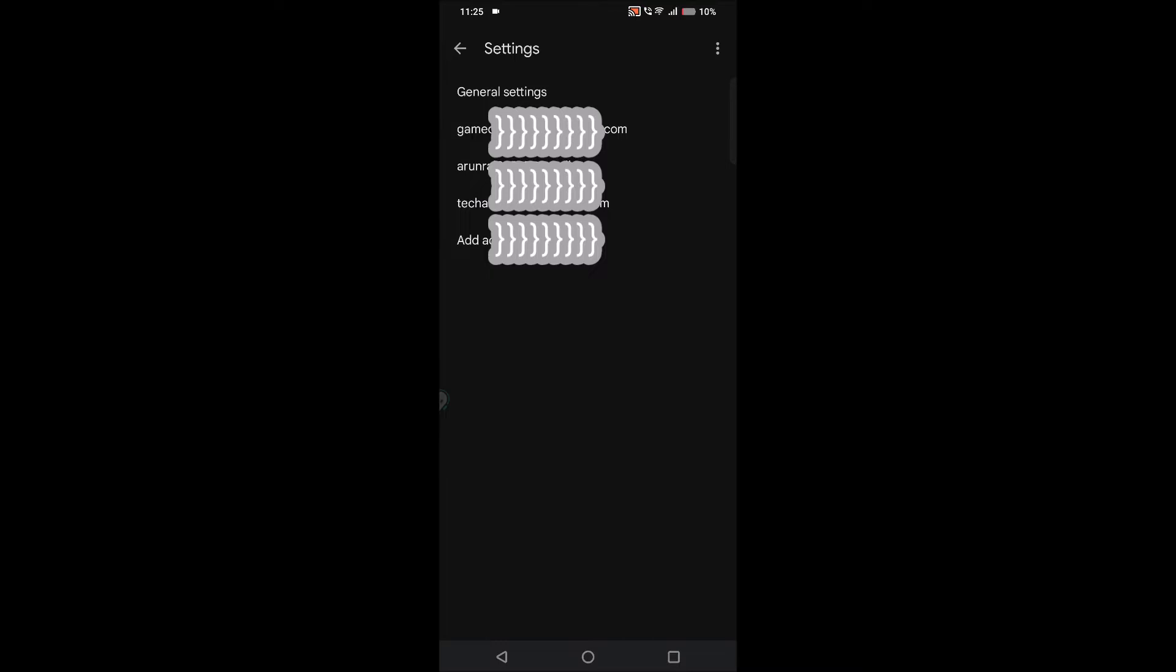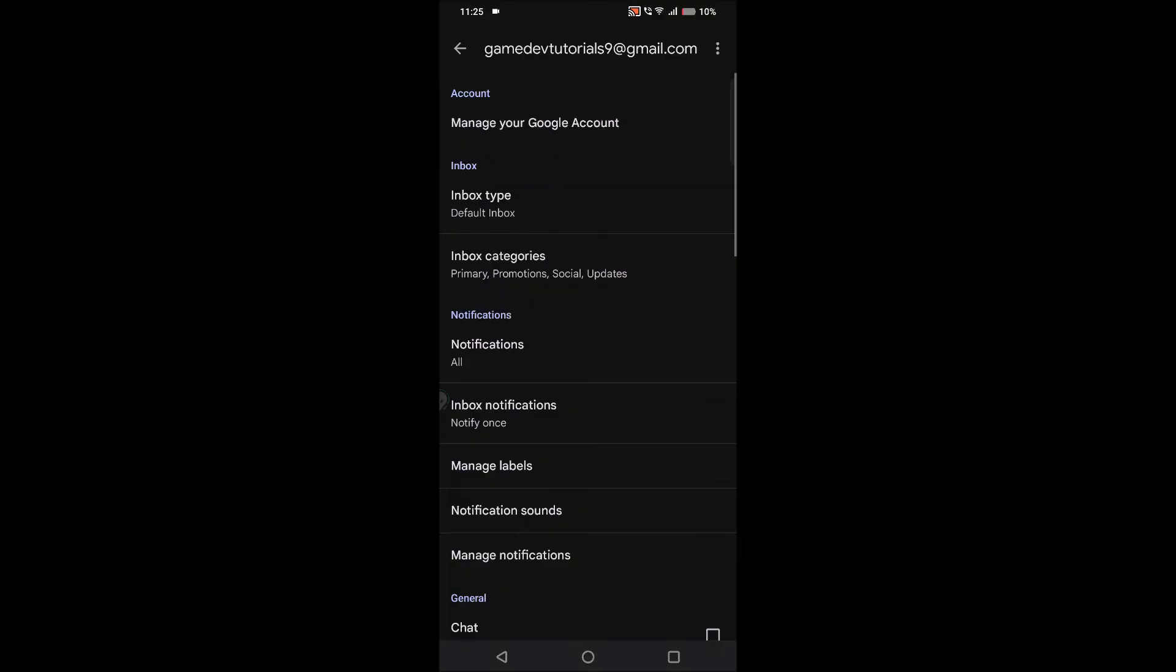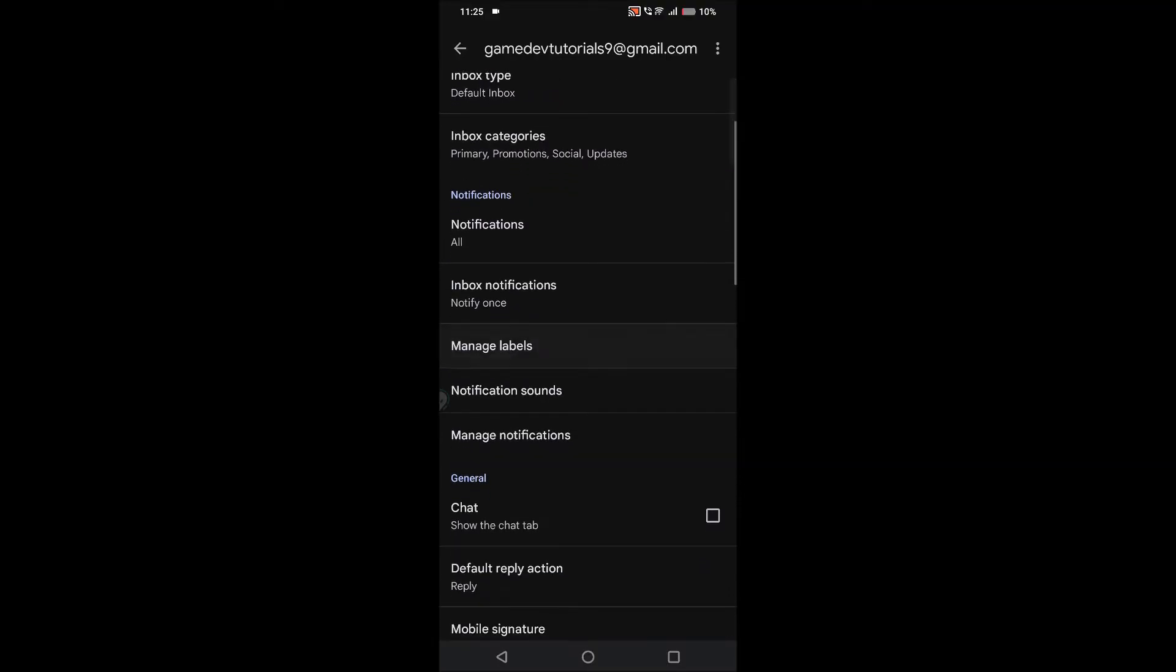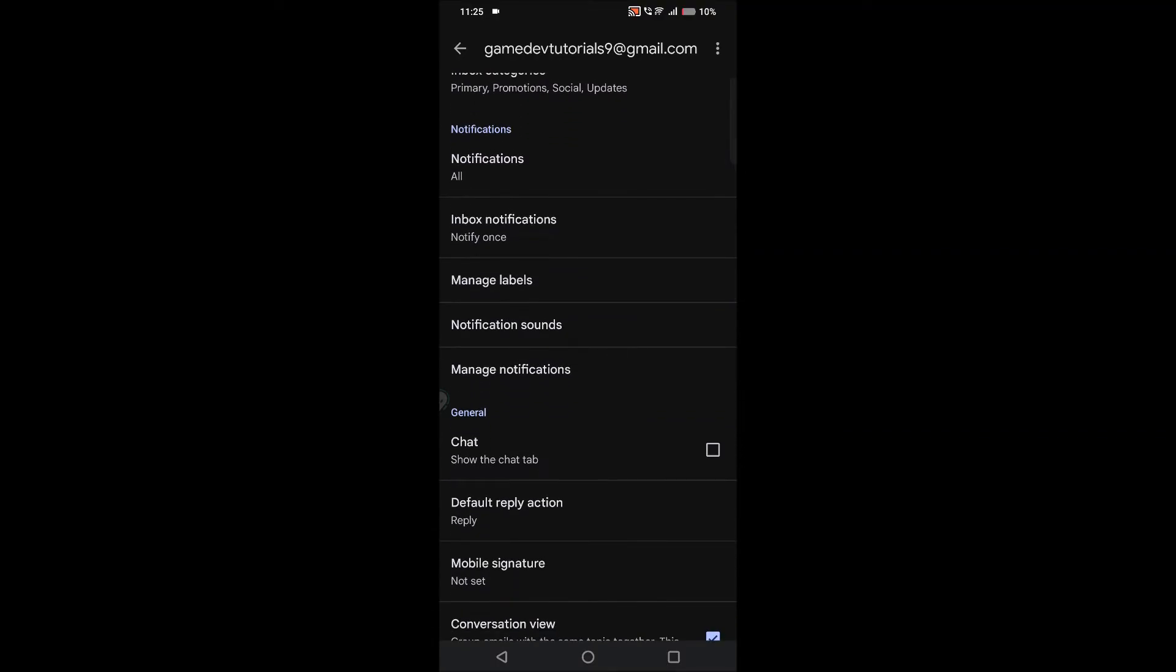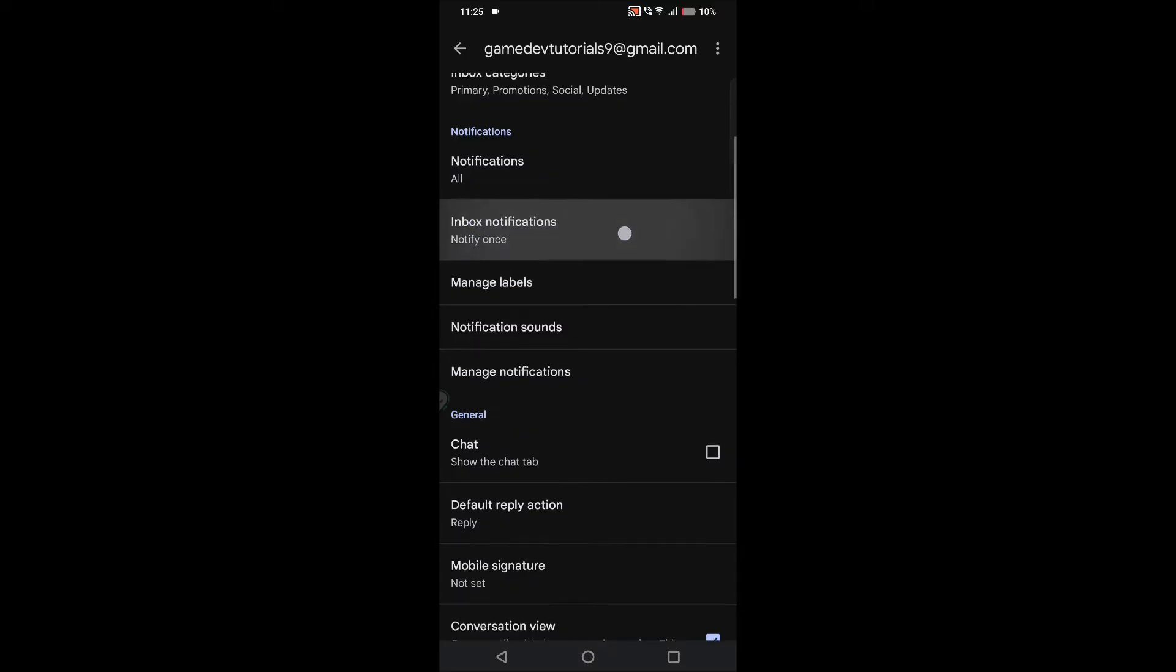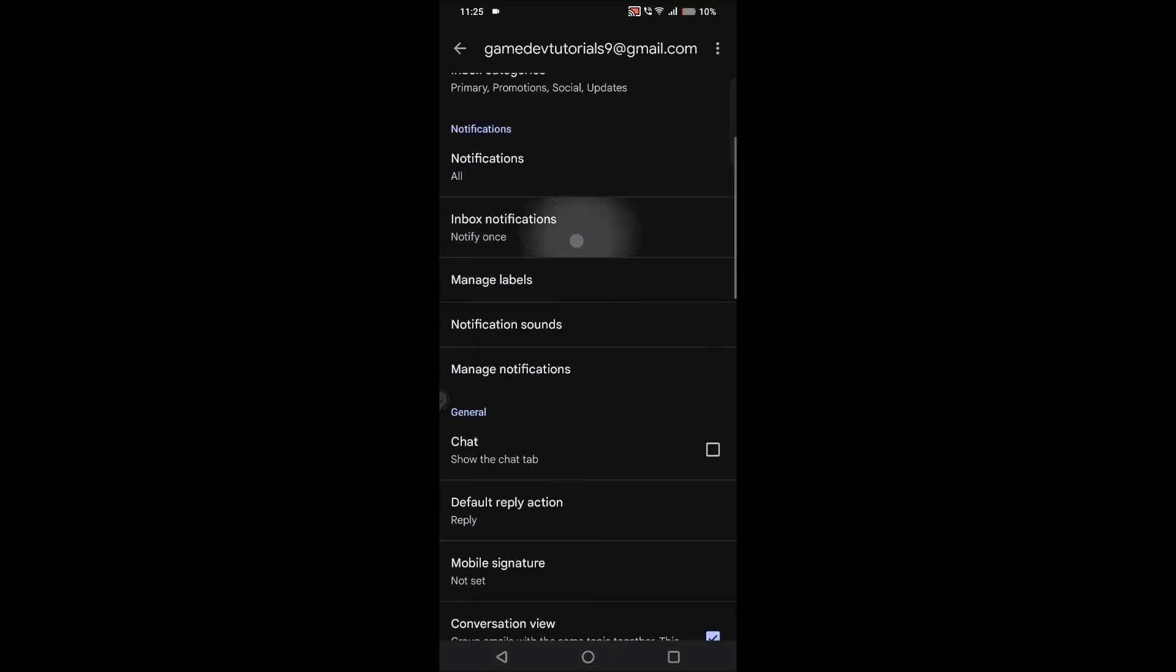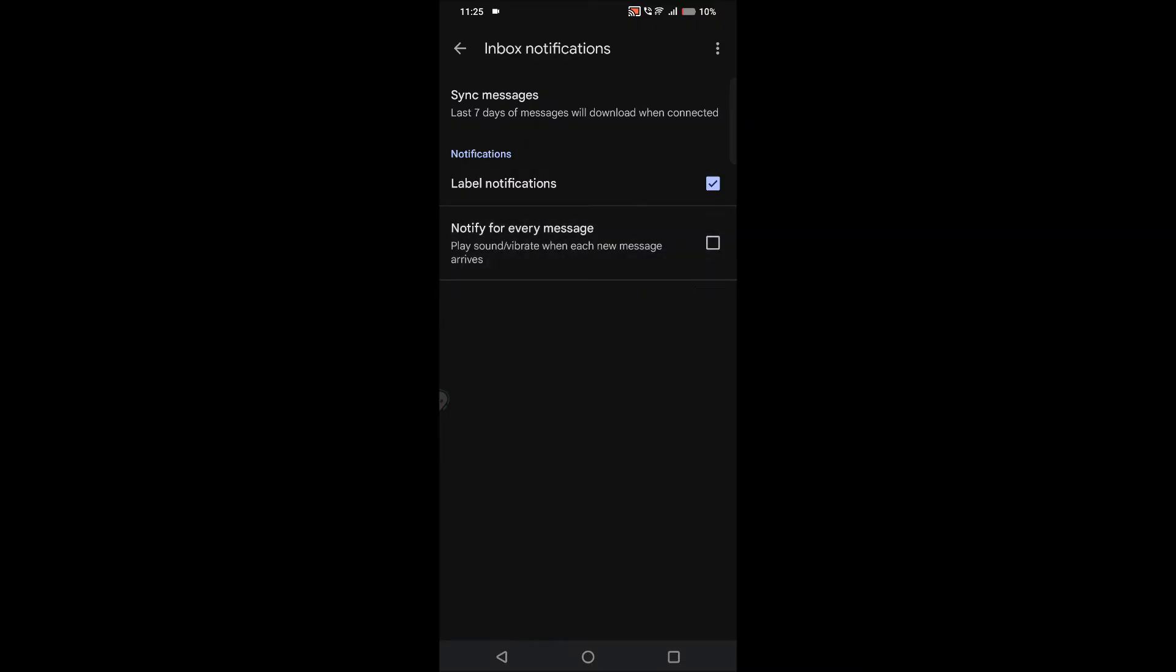For example, if the verification code has been sent to a particular email, tap on that email. Here in the notification section, see inbox notifications. By default, notification for every message is not available. Just tap on it.